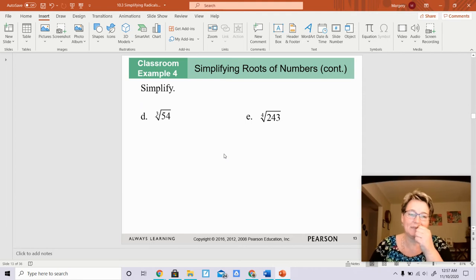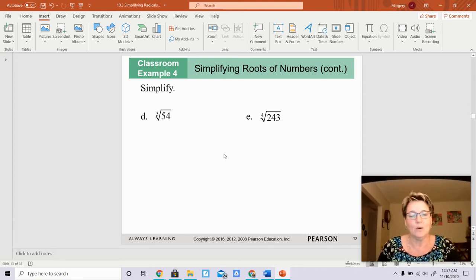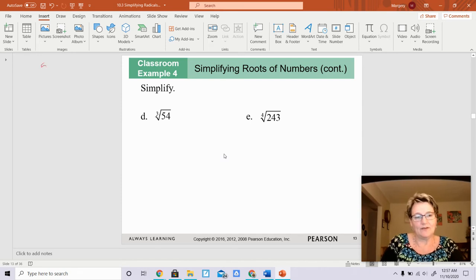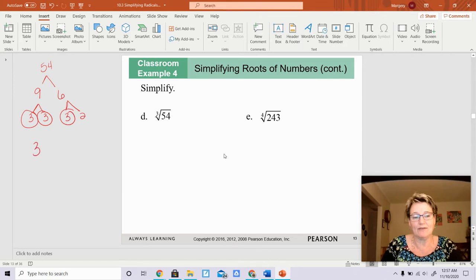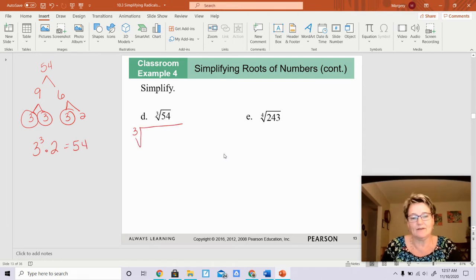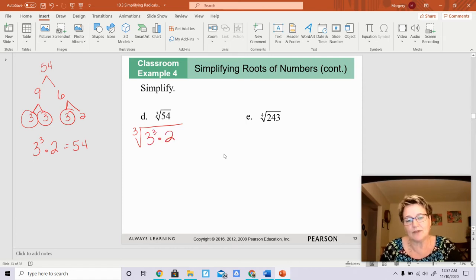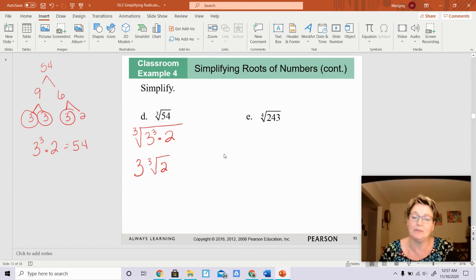We're going to simplify the cube root of 54. I know it's 9 times 6. 9 is 3 times 3, and 6 is 3 times 2. I have three 3s, so I have 3 cubed times 2, which gives you 54. So I can write this as the cube root of 3 cubed times 2. The cube root of 3 cubed is 3, and you cannot cube root 2, so that would be your answer.